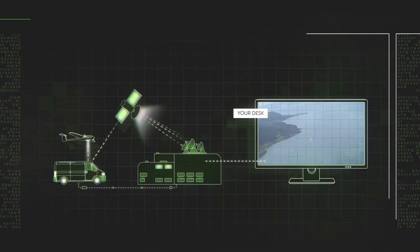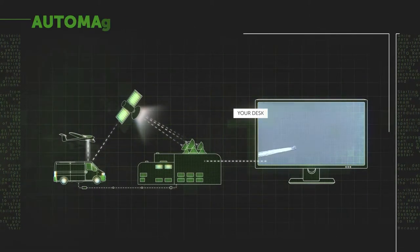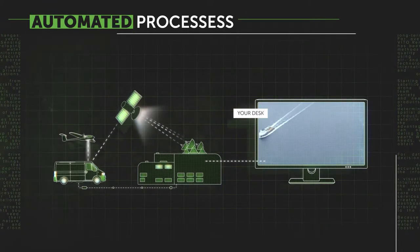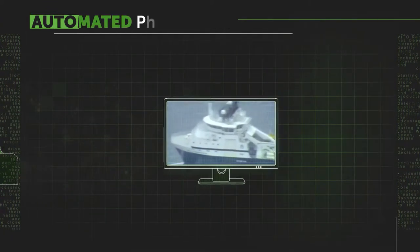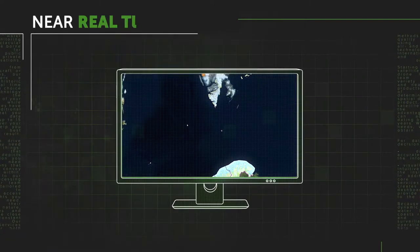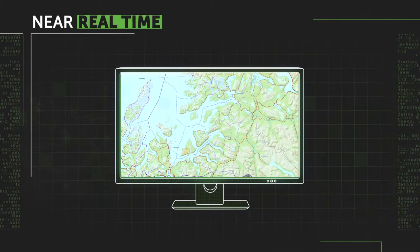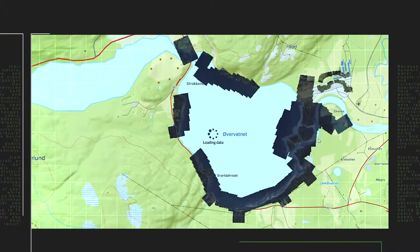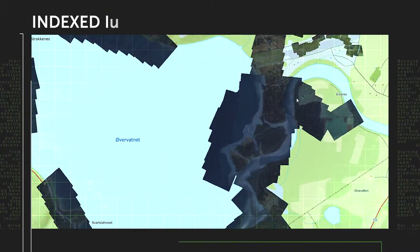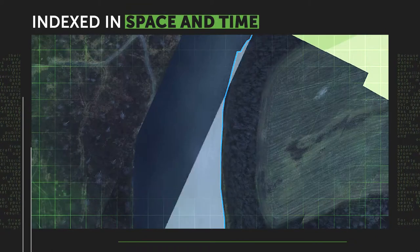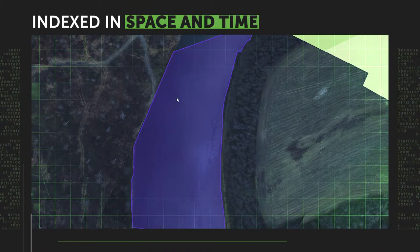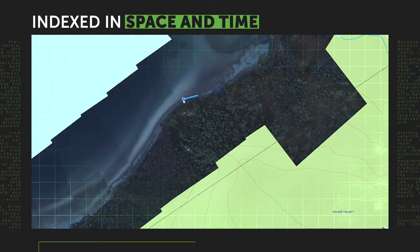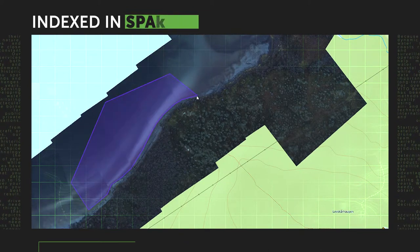In addition to this real-time imagery, thanks to automated processes at the central ground station that correct and analyze the raw data, you can receive easy-to-grasp enhanced imagery and other information in near real-time. All video and images are indexed in space and time both onboard the aircraft and on the ground. This allows the user to navigate through and interact with the data.